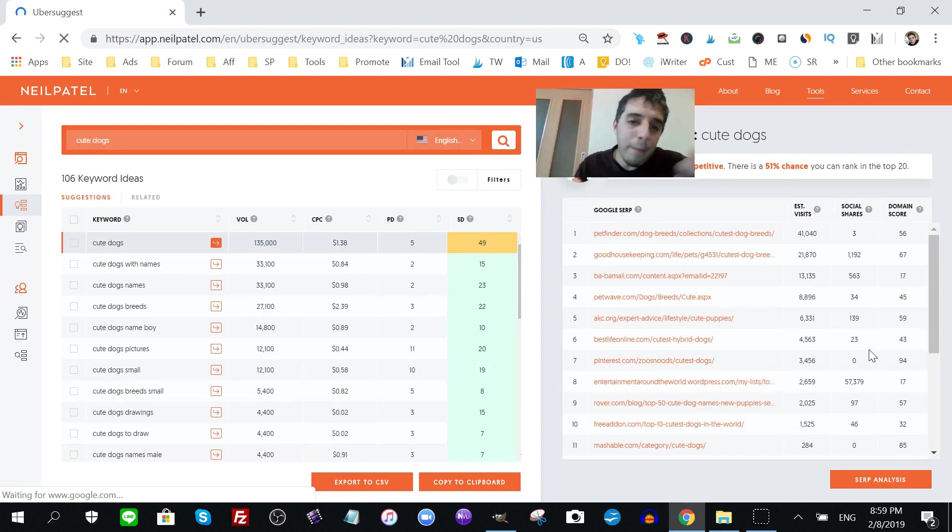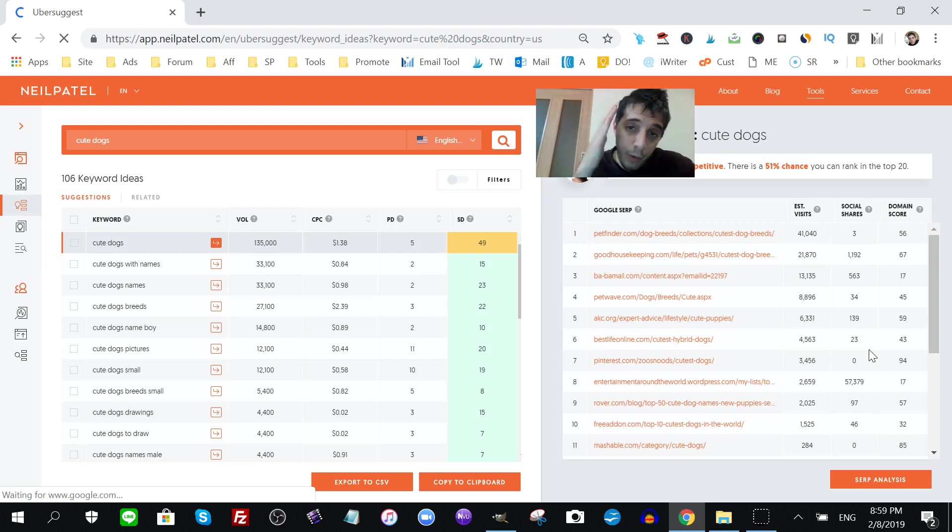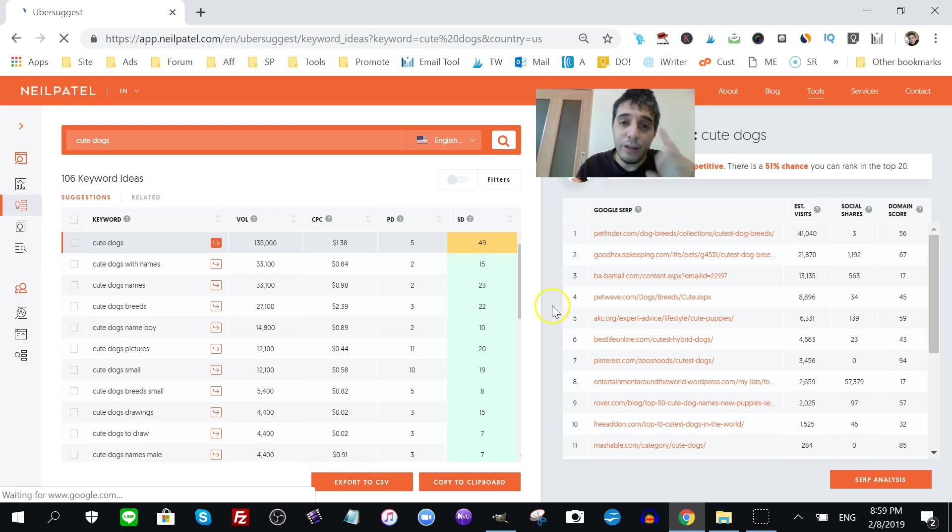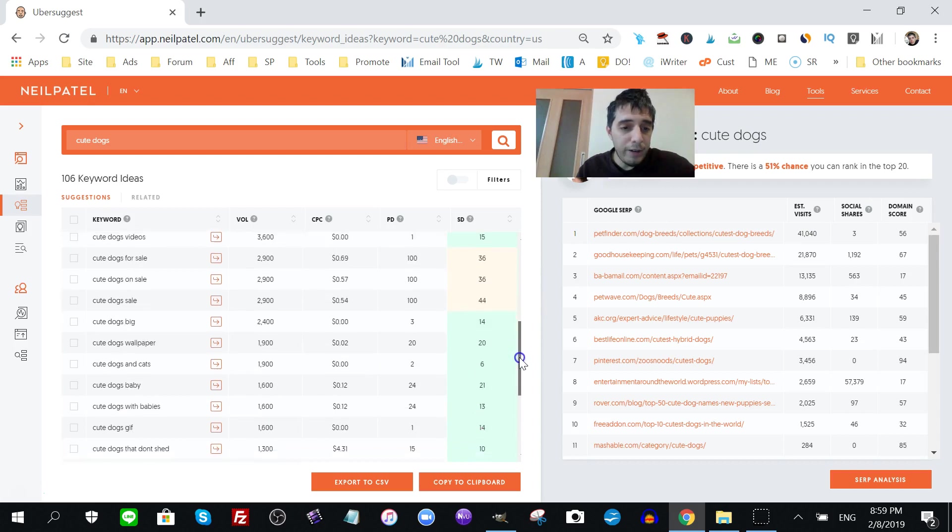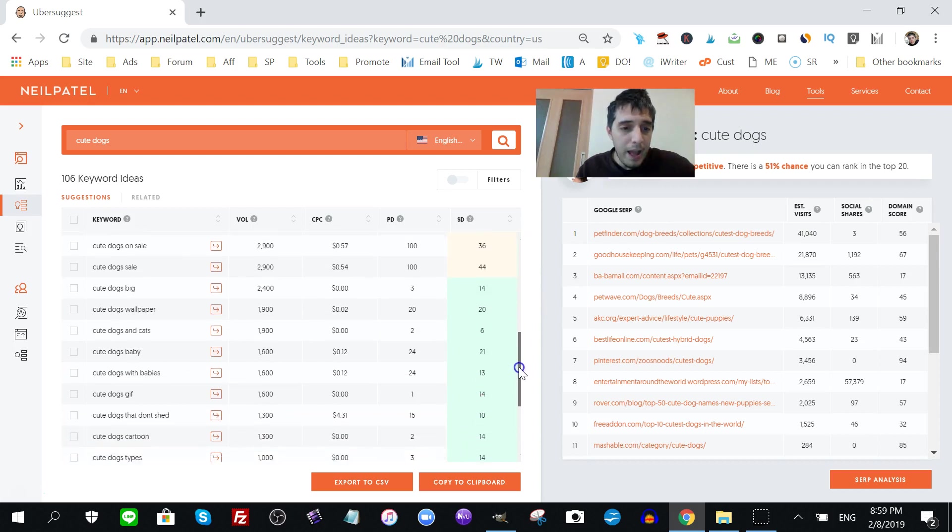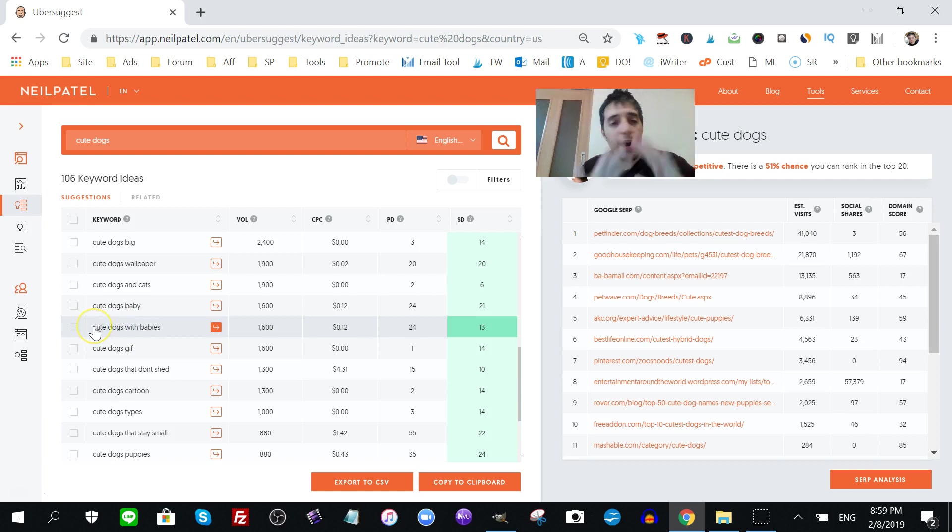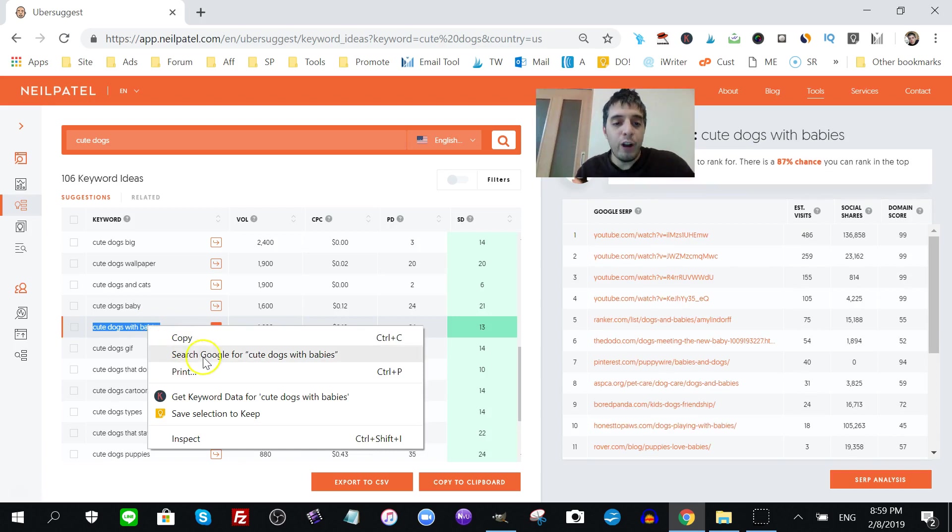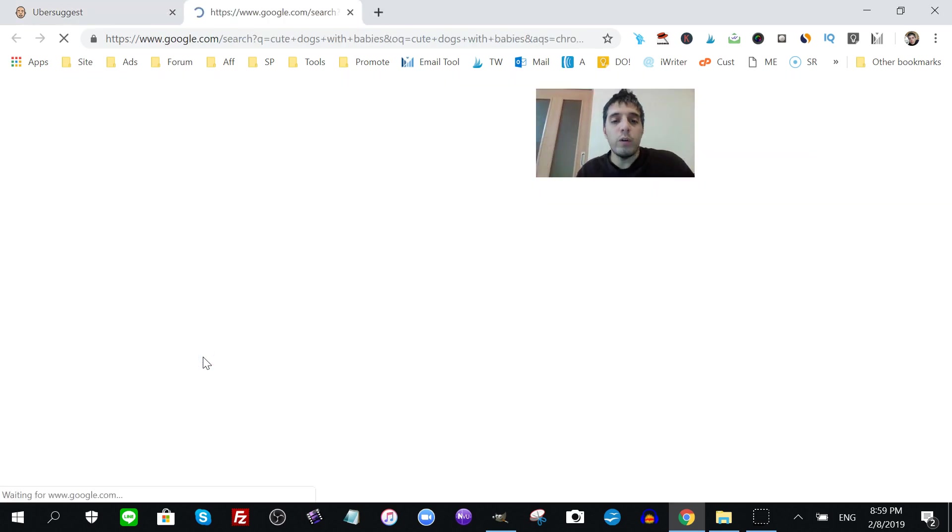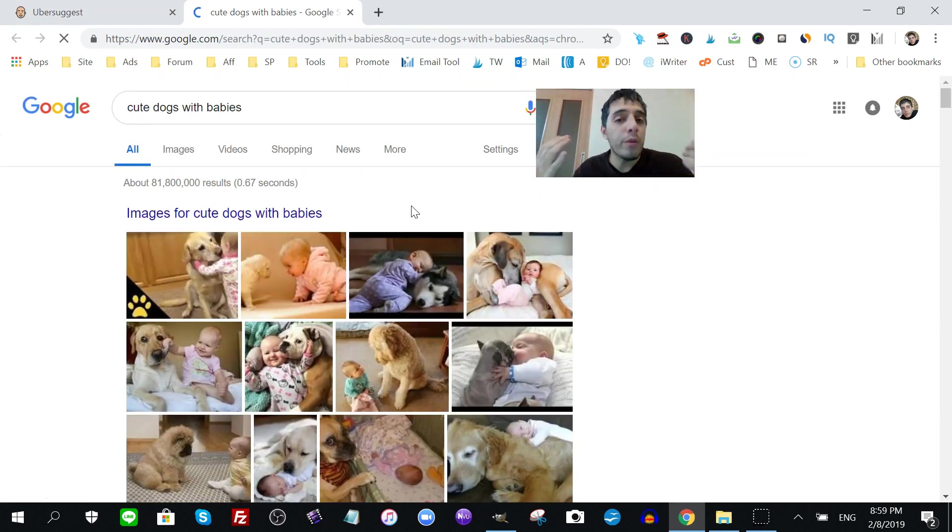But you and I both know Google takes a while before you can rank on them. That's a problem with Google, but there's a little hack, like I mentioned. So if you scroll down, what did I find? Here we go. I found cute dogs with babies, off-the-cuff stuff. I wanted to share it with you. That's what this video is all about.